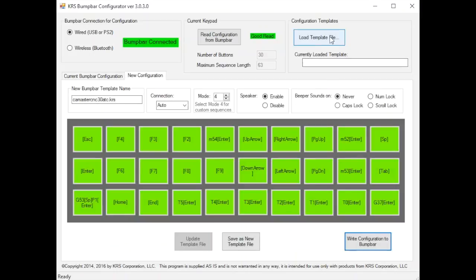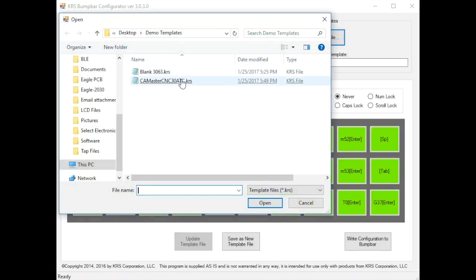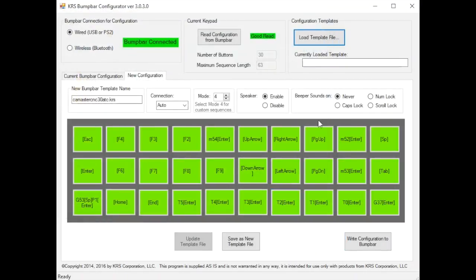You have the template configuration where you can go out there and you can load templates or save templates or modify them.